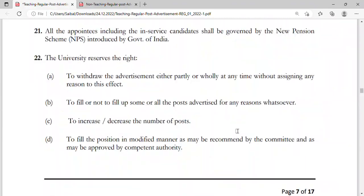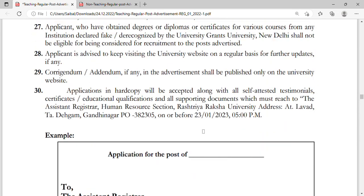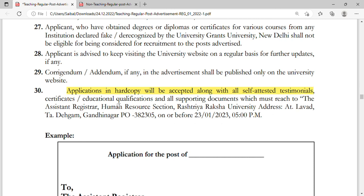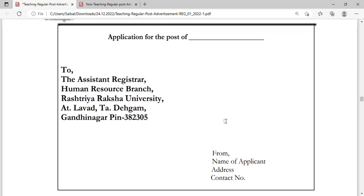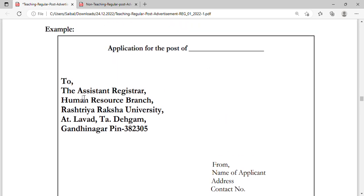The hard copy application will be accepted along with self-attested testimonials, certificates, educational qualifications, and all supporting documents. This is the address where you have to send it. The last date to receive the application is 23rd January 2023, up to 5 PM.